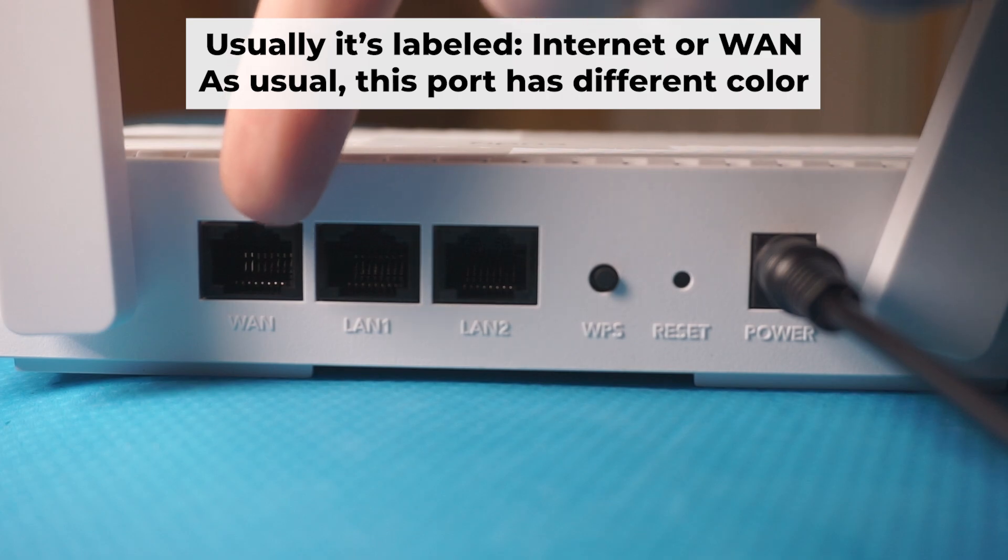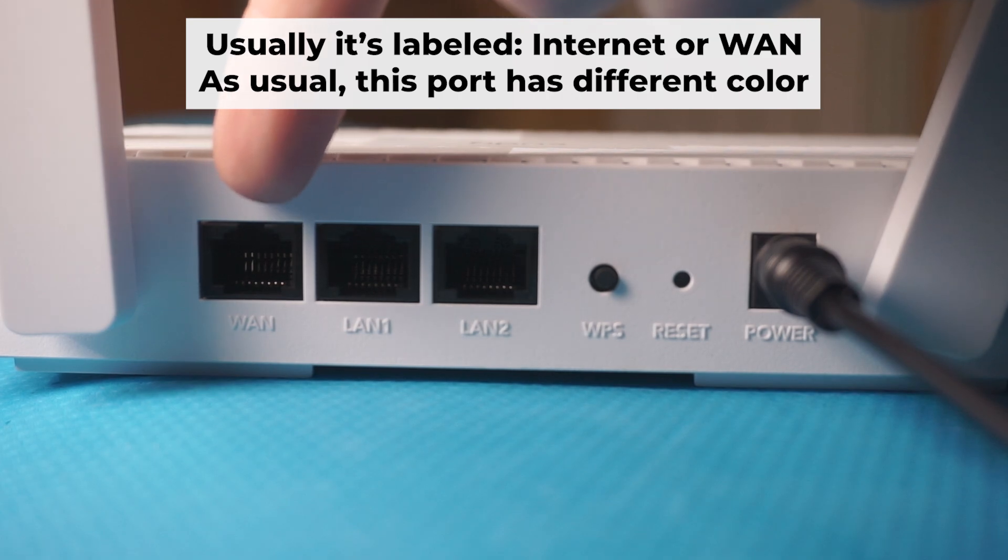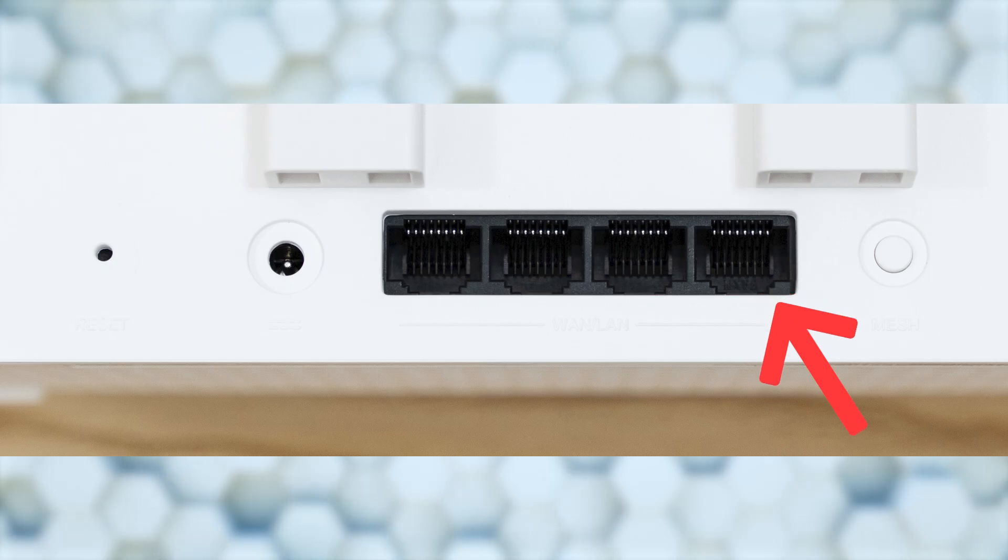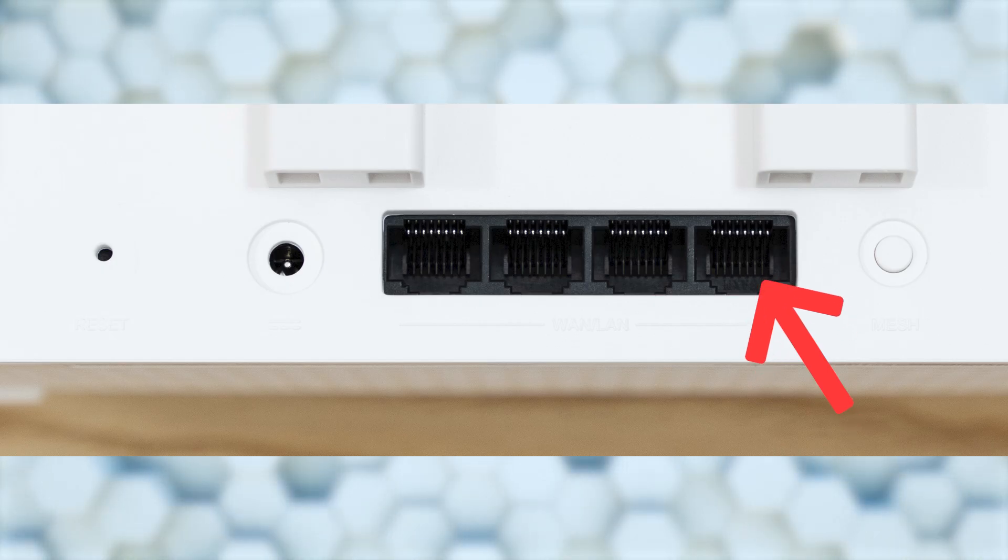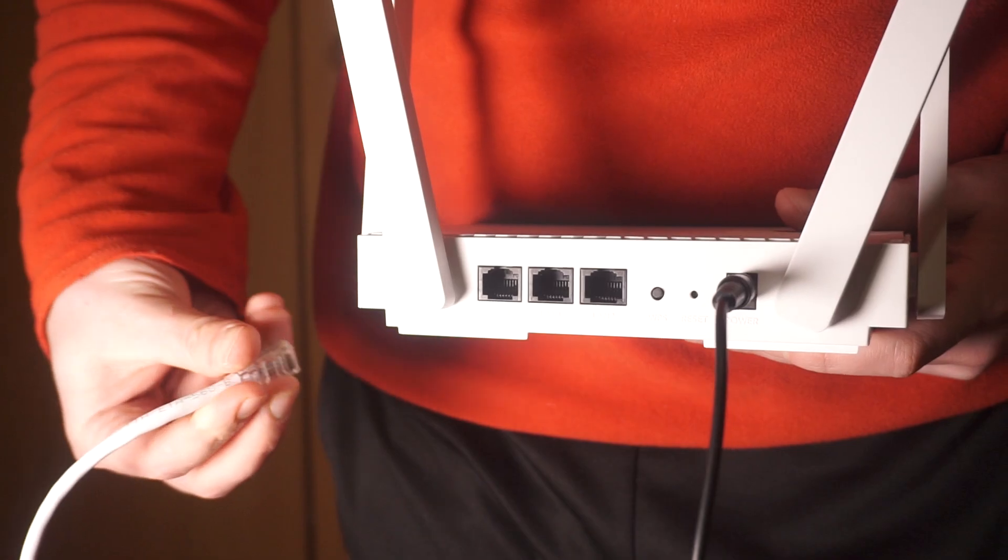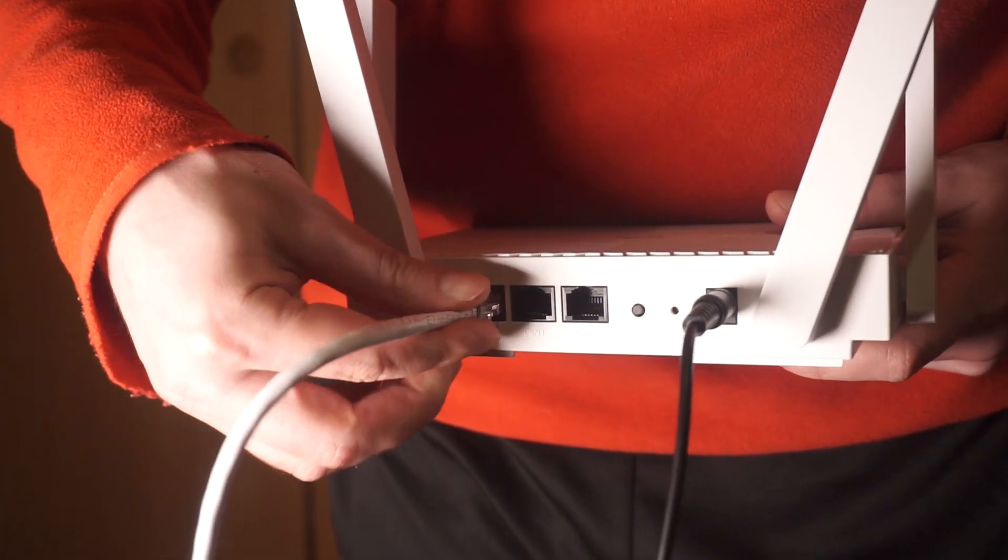Next, connect the cable from your internet provider or from your modem to the internet port. This port is often labeled one and typically has a unique color. Each cable should be inserted until there is a click.